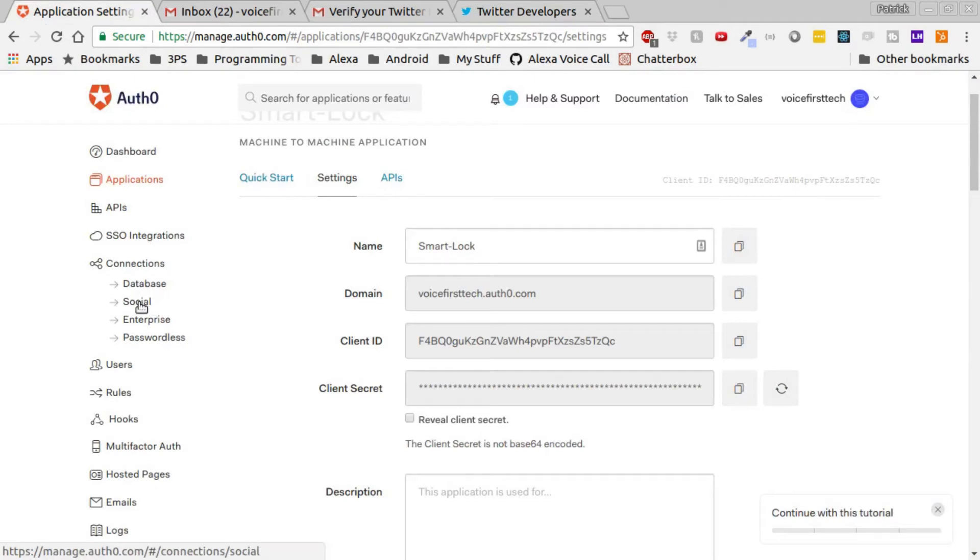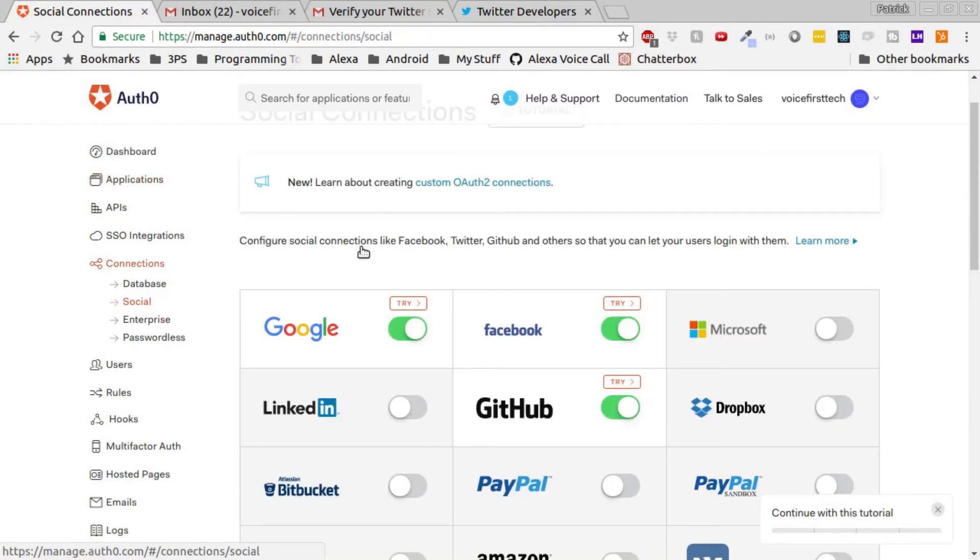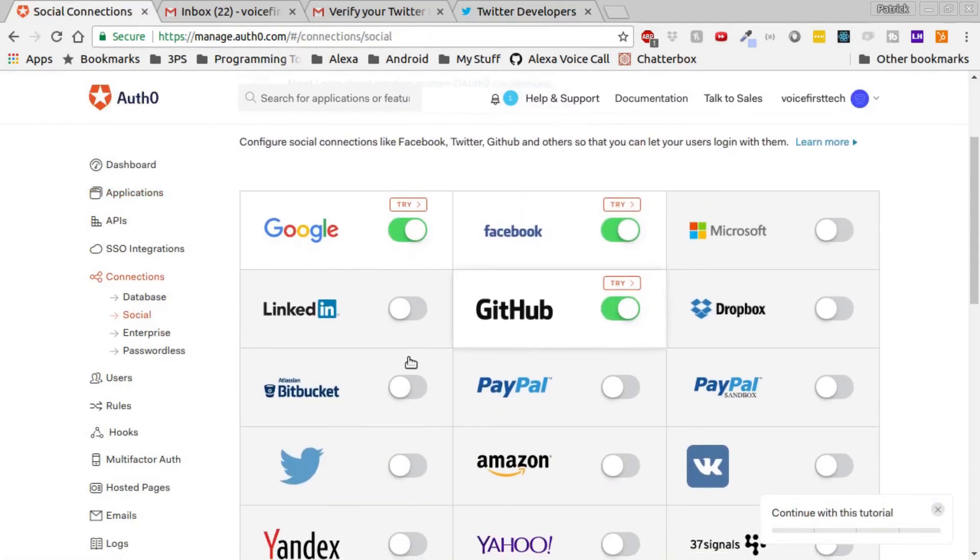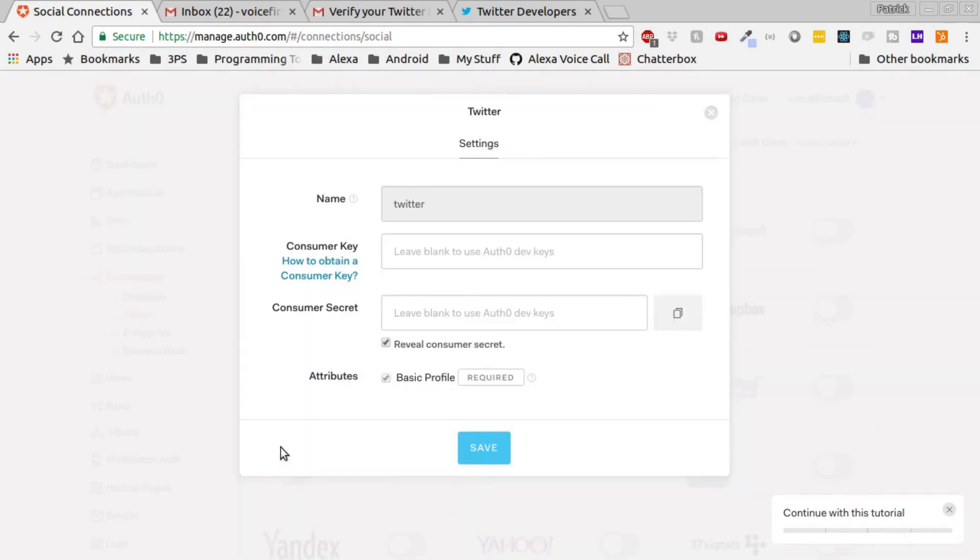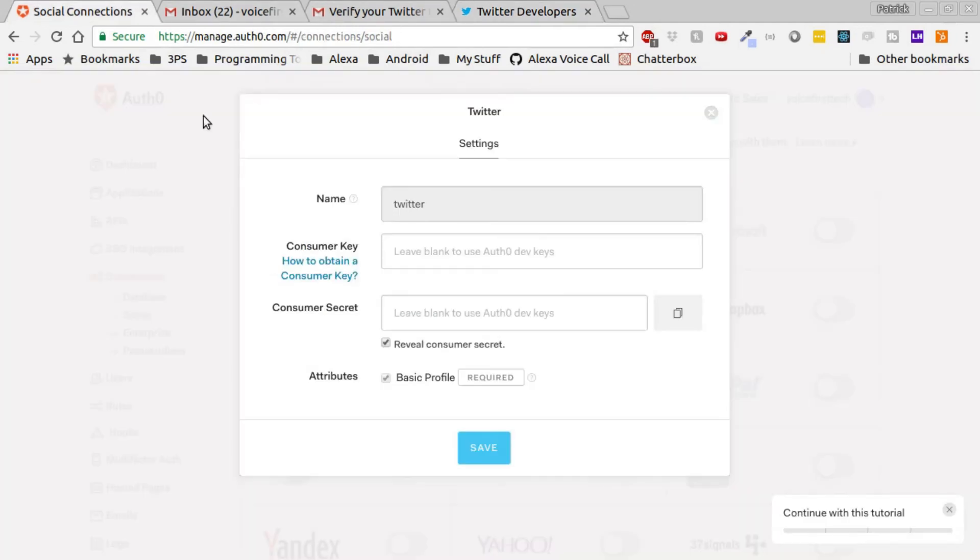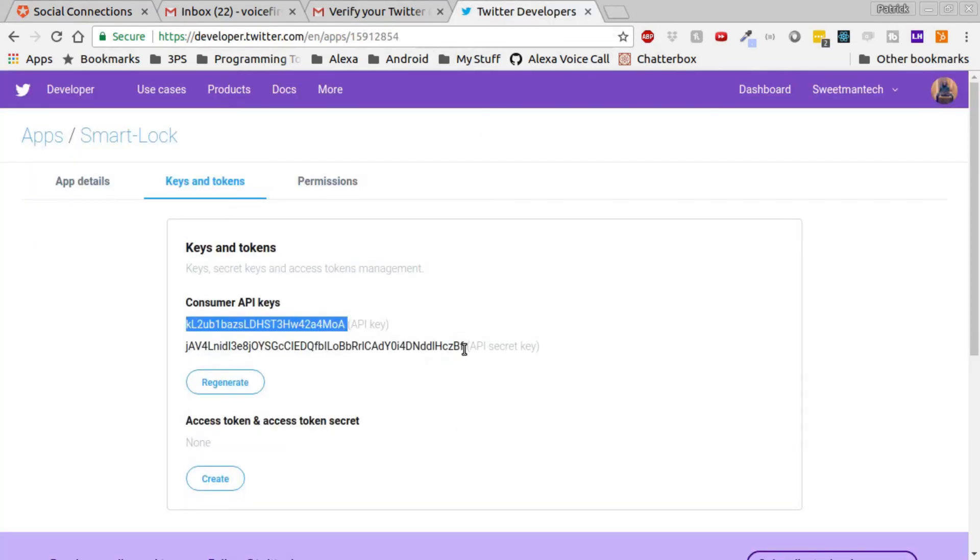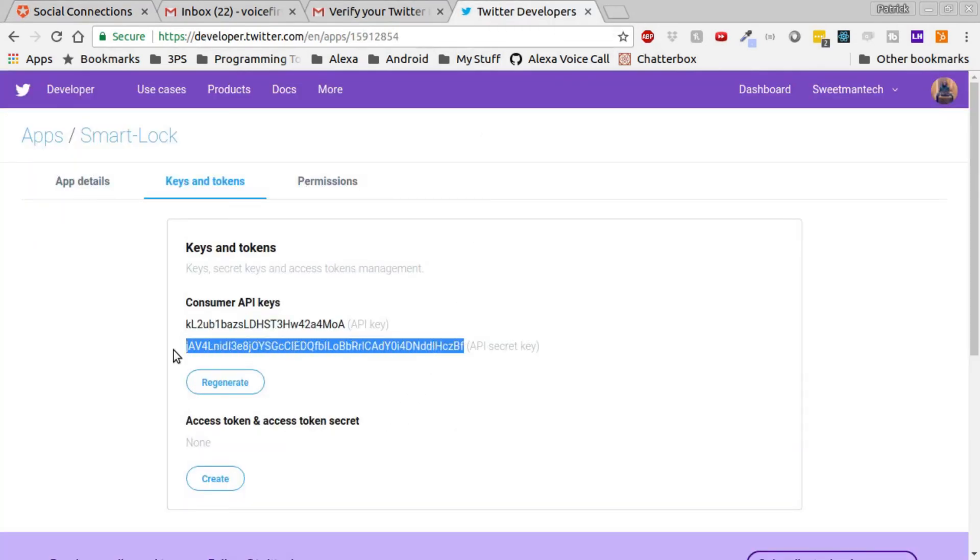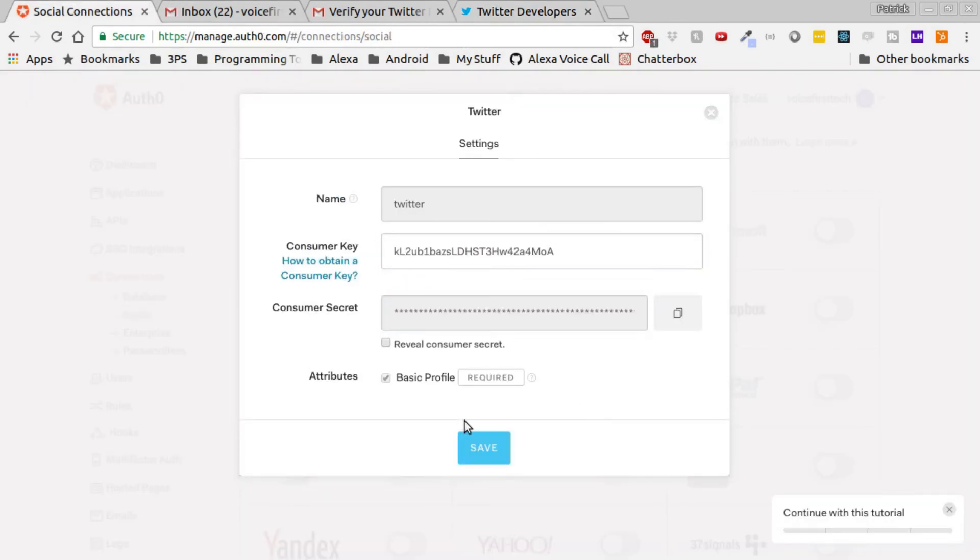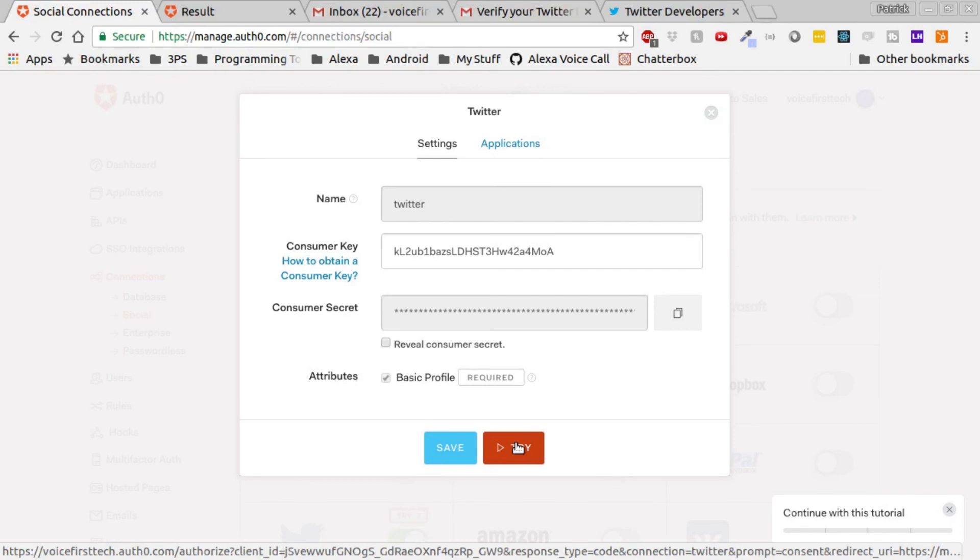Now we want to go to the Keys and Tokens tab. Head back over to Auth0, and open up the Authentication with Twitter tab. In here, we need the Consumer Key and the Consumer Secret. Copy those from the first two lines in Consumer API Keys. Then click Save.